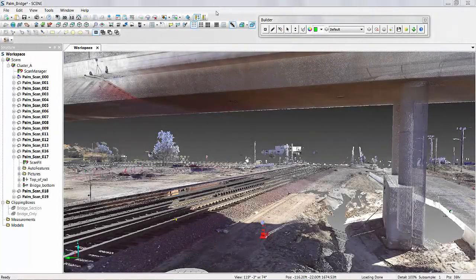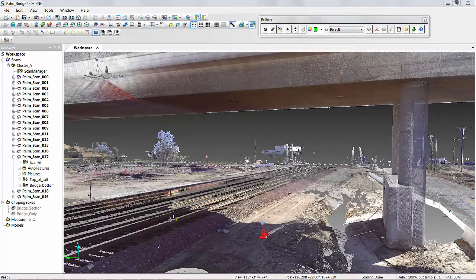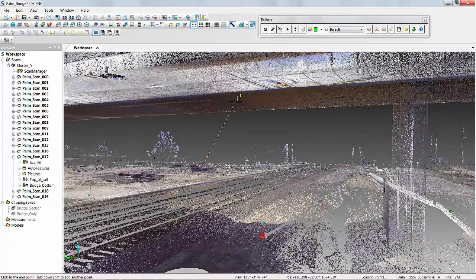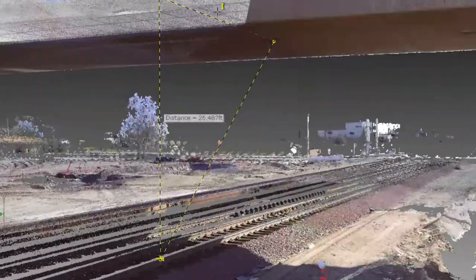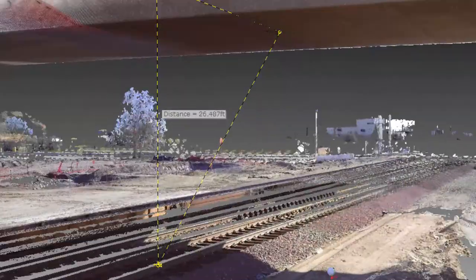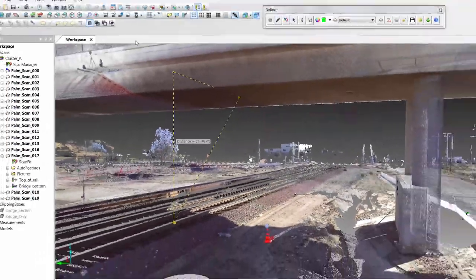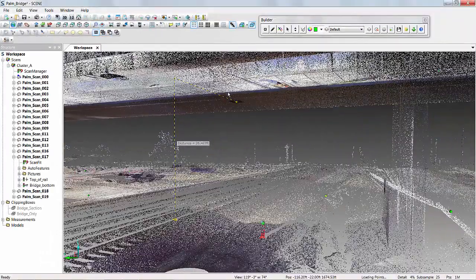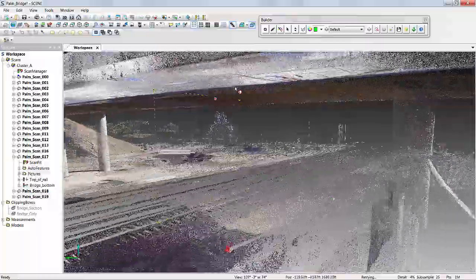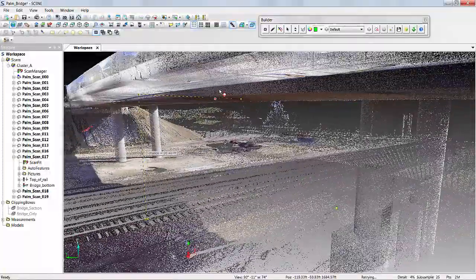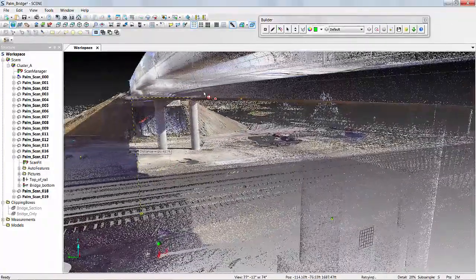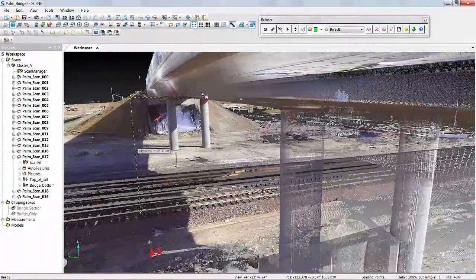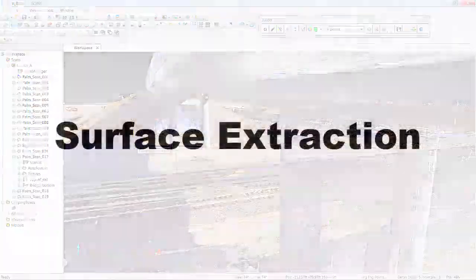We're also able to determine rail clearances. So picking a point on the top of our rail and establishing a surface at the bottom of our actual bridge, we can get a perpendicular distance from the top of the rail to the bridge.